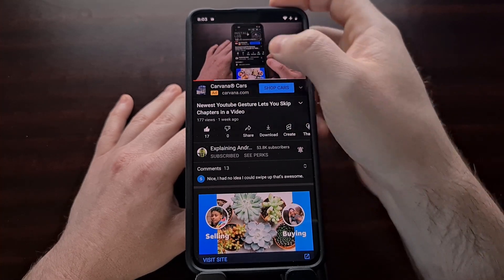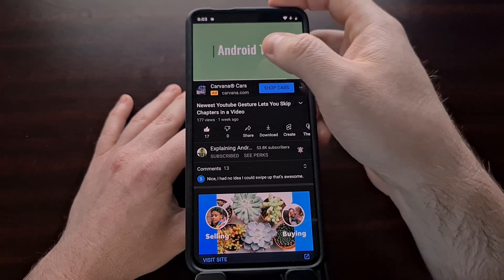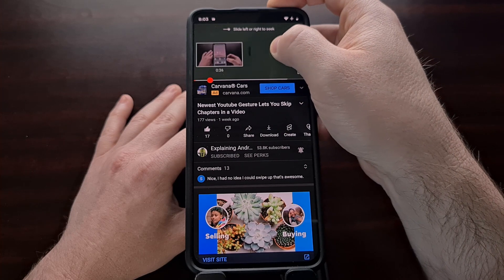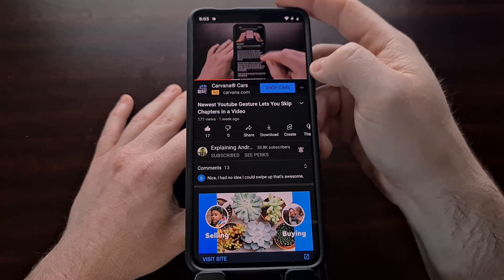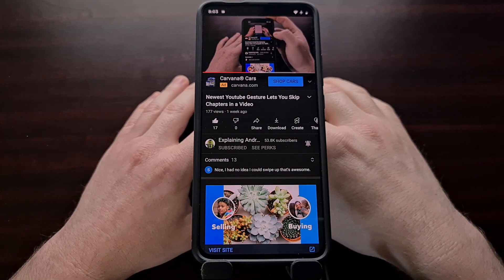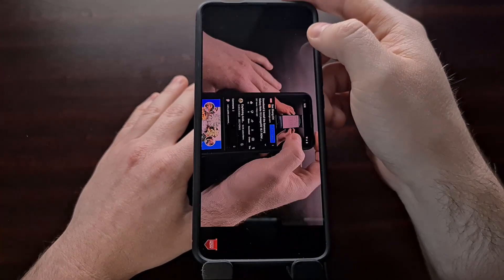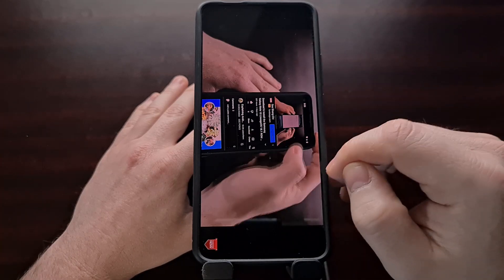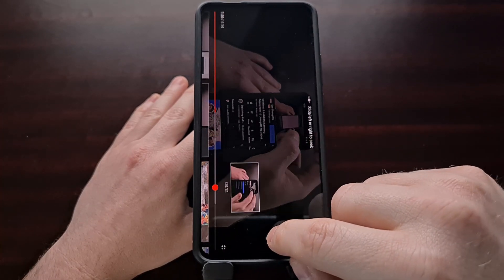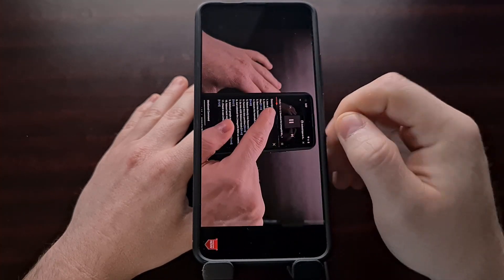If you wanted to rewind it, you could just manually rewind it. If you needed to go to a later part of the video, you could just manually fast forward it. You should be able to do this gesture whether you are in full screen mode or not — again, we just need to long press on the screen while it's playing to bring up this gesture.